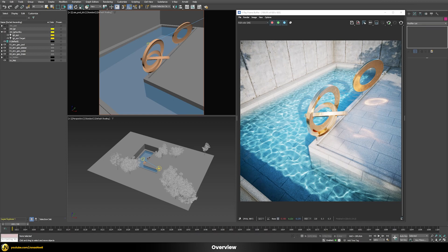As mentioned before, caustics in V-Ray are always disabled by default, and I would also recommend leaving it that way for 99% of the cases you work on, unless you have a very specific scenario like this one that really requires caustics in order to sell the image. That's a short disclaimer — but now let's start to set up caustics from scratch.